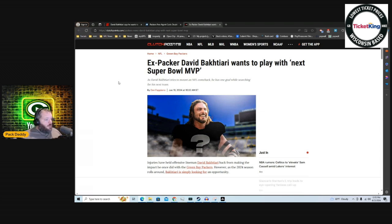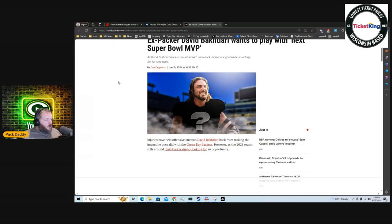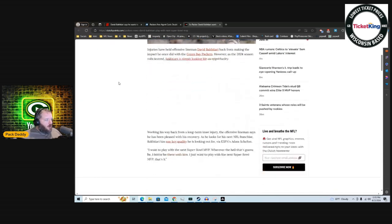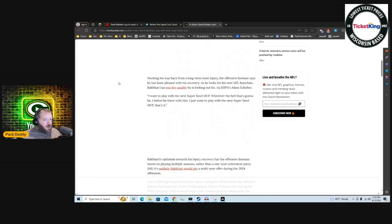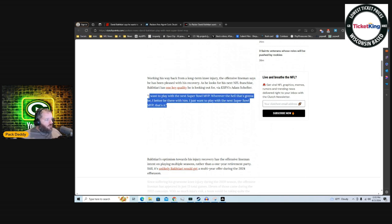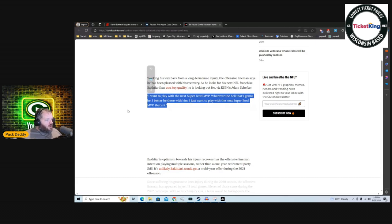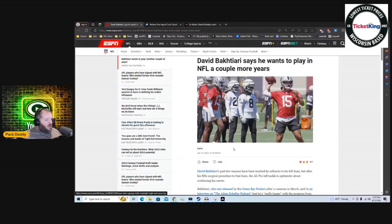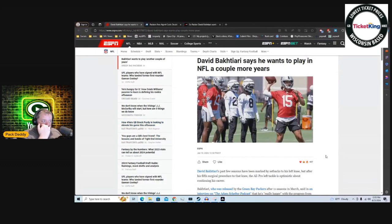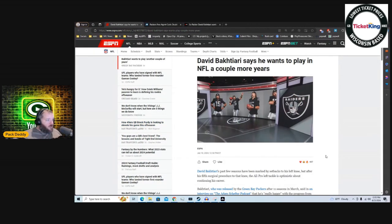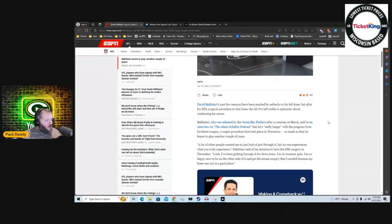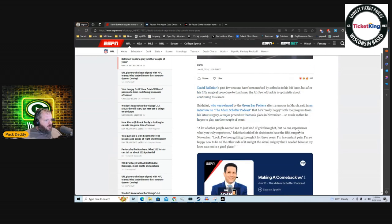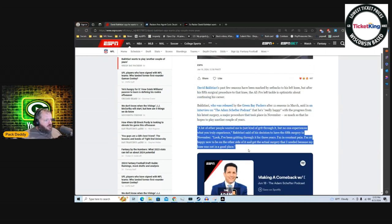I wanted to highlight this here too. It says ex-Packer David Bakhtiari wants to play with the next Super Bowl MVP. So this kind of helps us to narrow down some of the options for David Bakhtiari. Obviously there's one that comes immediately to mind. But the quote here is: 'I want to play with the next Super Bowl MVP, wherever the hell that's going to be. I better be with him. I just want to play with the next Super Bowl MVP. That's it.'